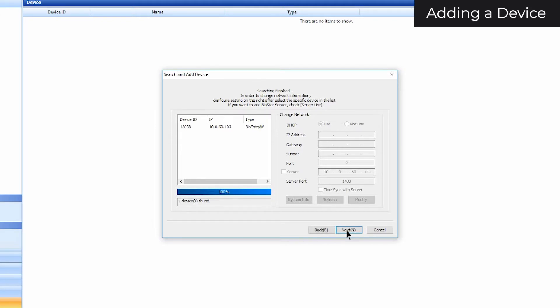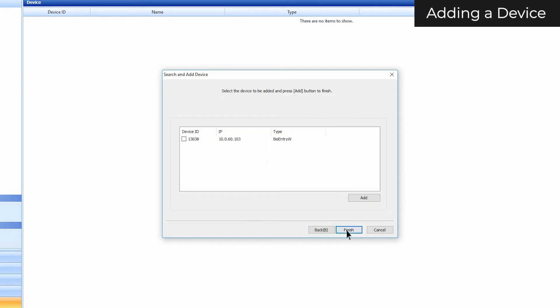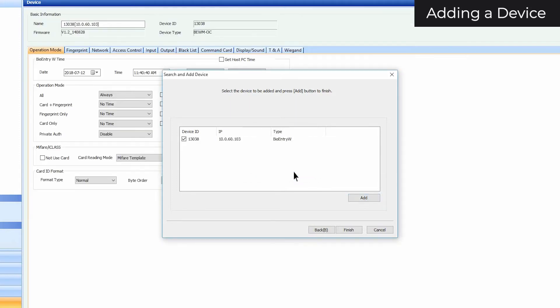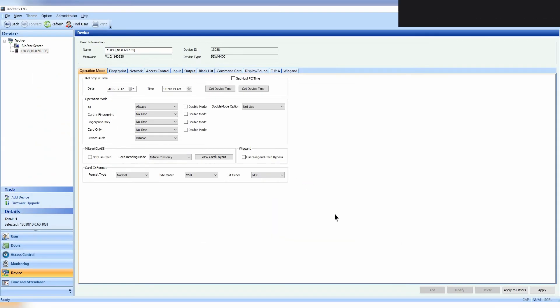If it does show up, click next. Select the box next to the device ID, click add, and then finish. In order to configure your device so that it connects to your server, first click on the Network tab.